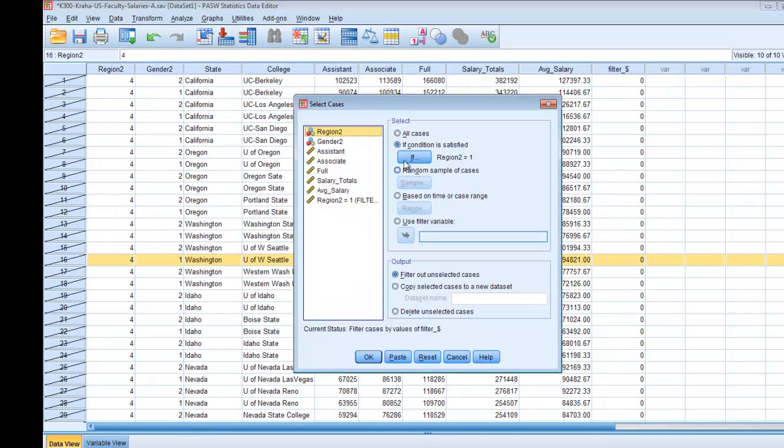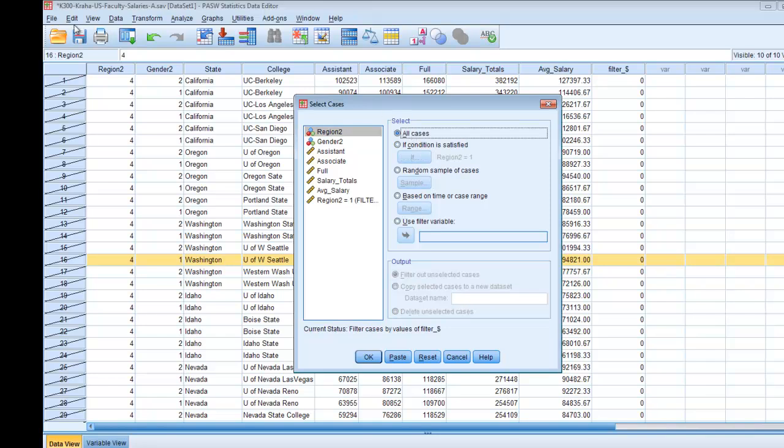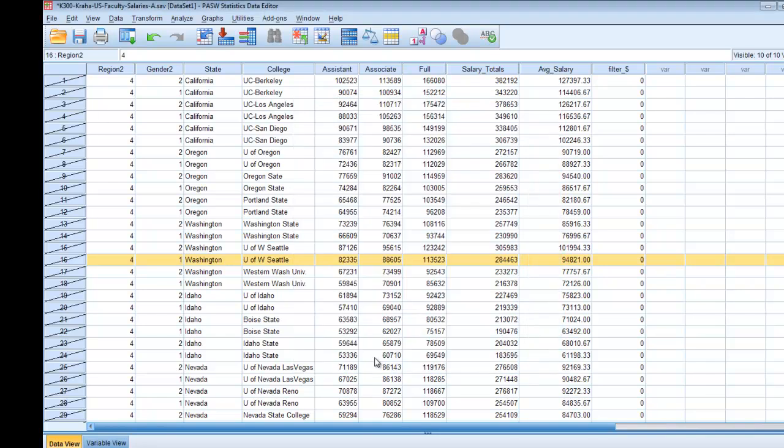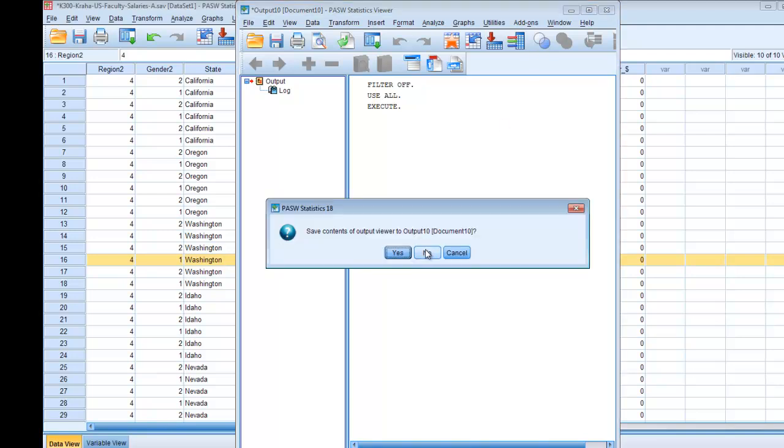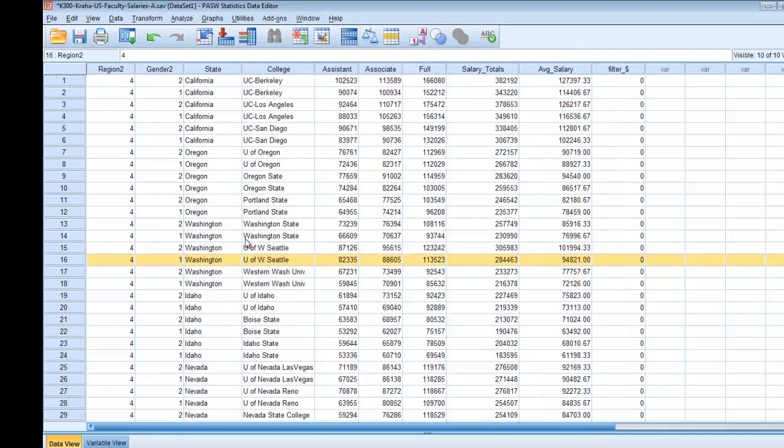So that's the first thing that you'll need to do. I'm going to remove that filter. I'm just going to go to data select cases all cases hit OK because I don't want to give any one group the answer.